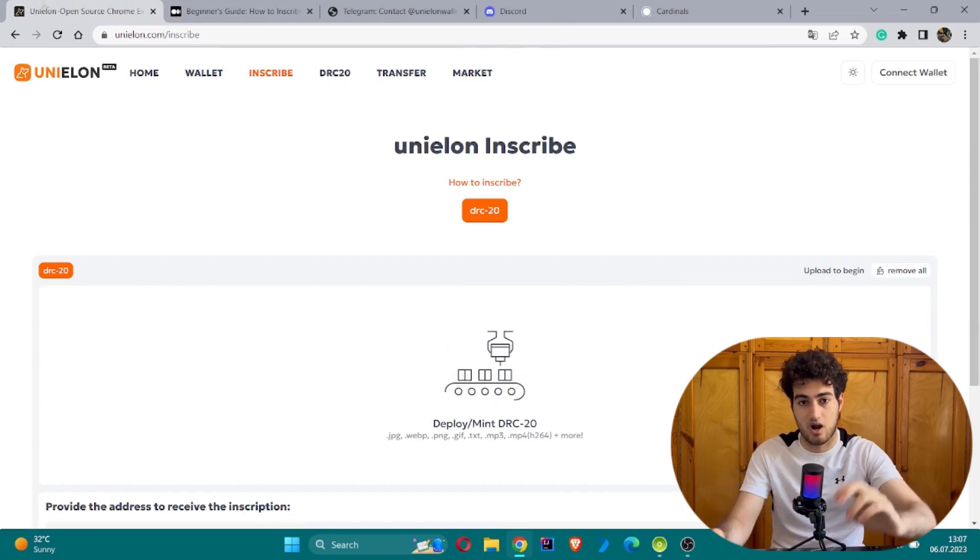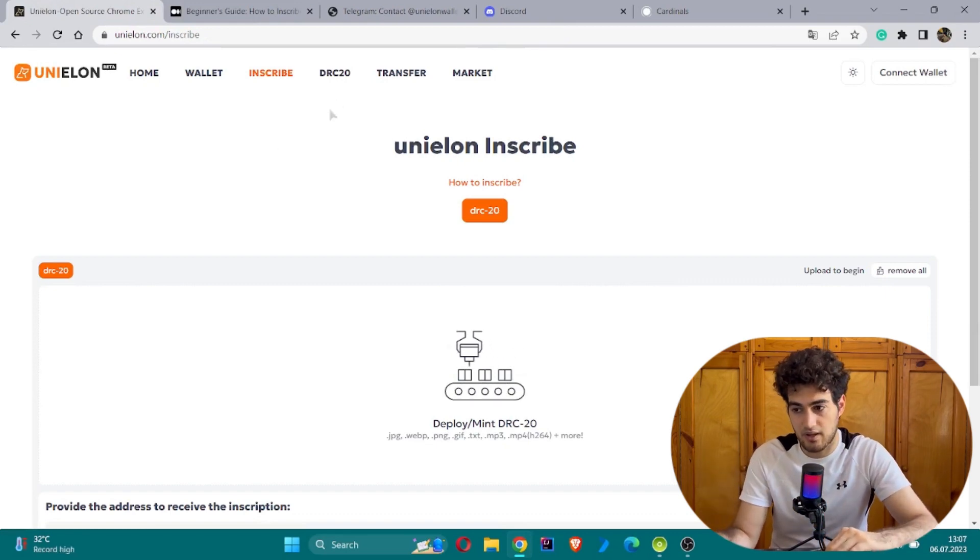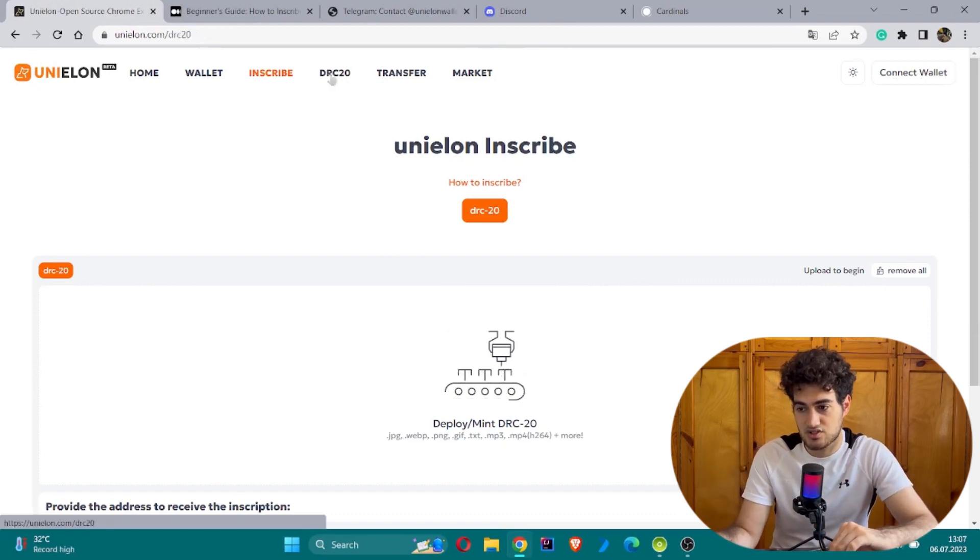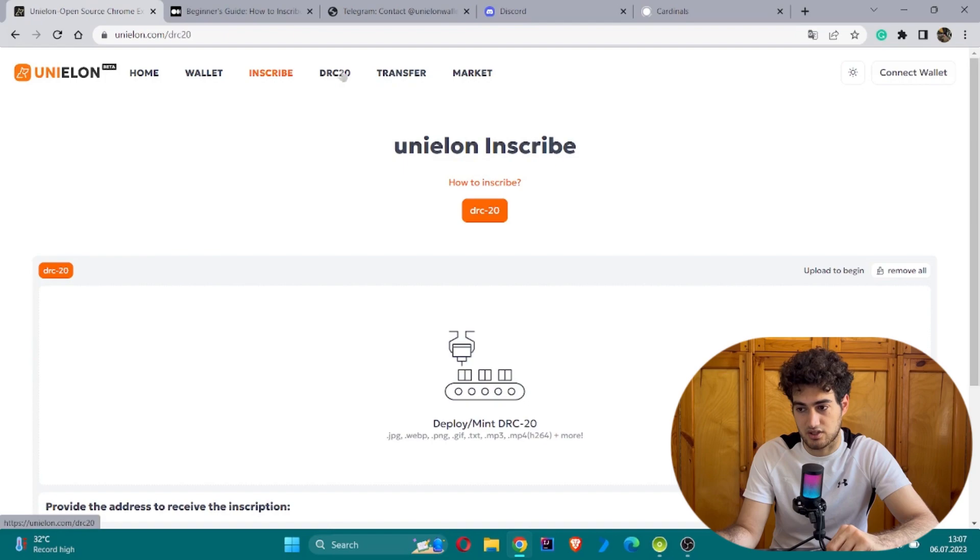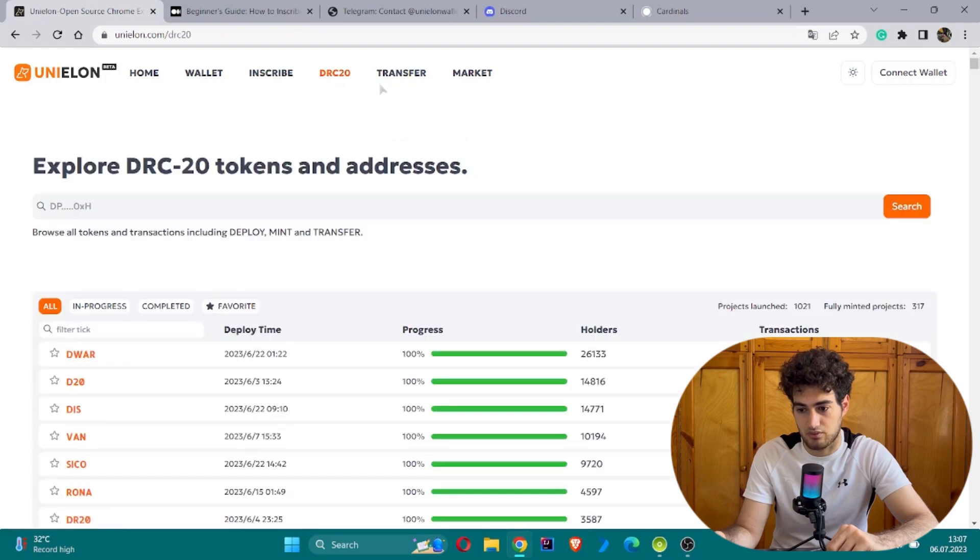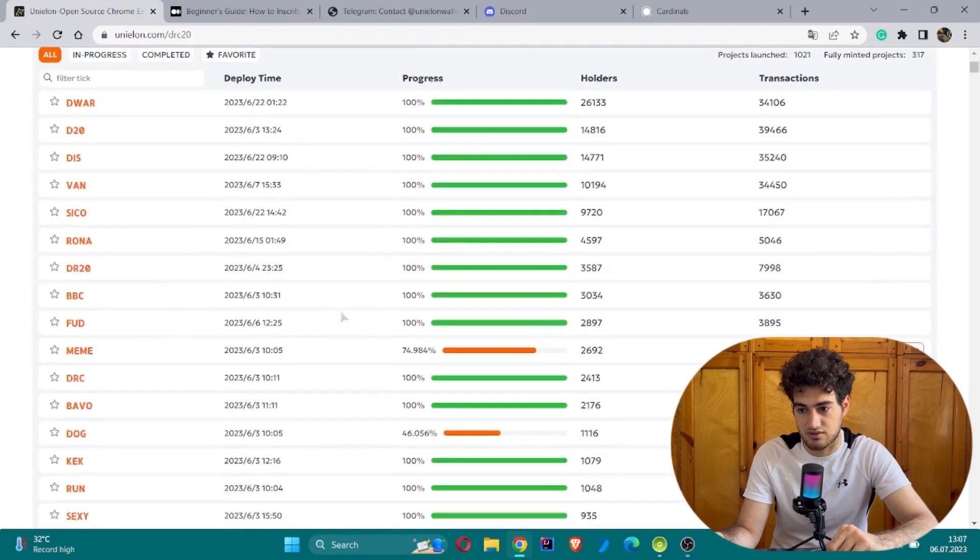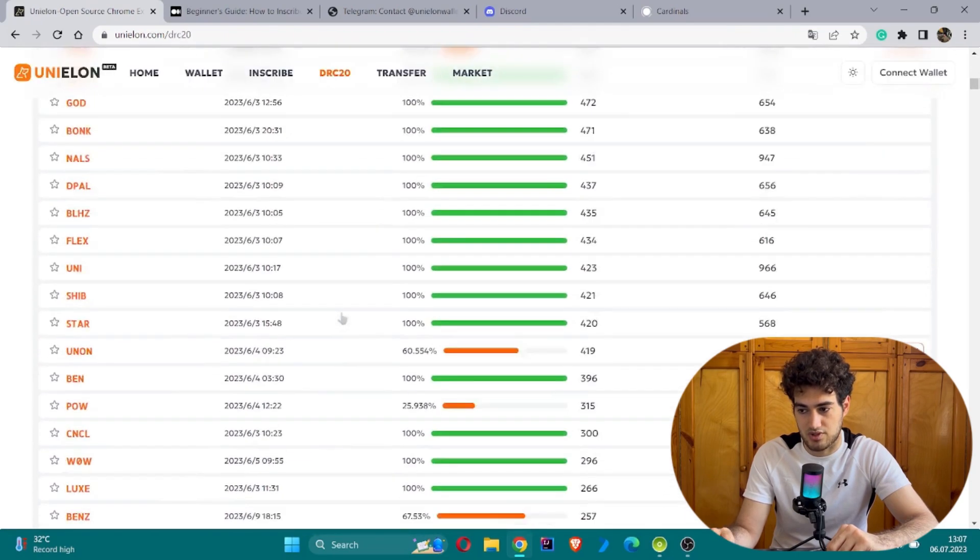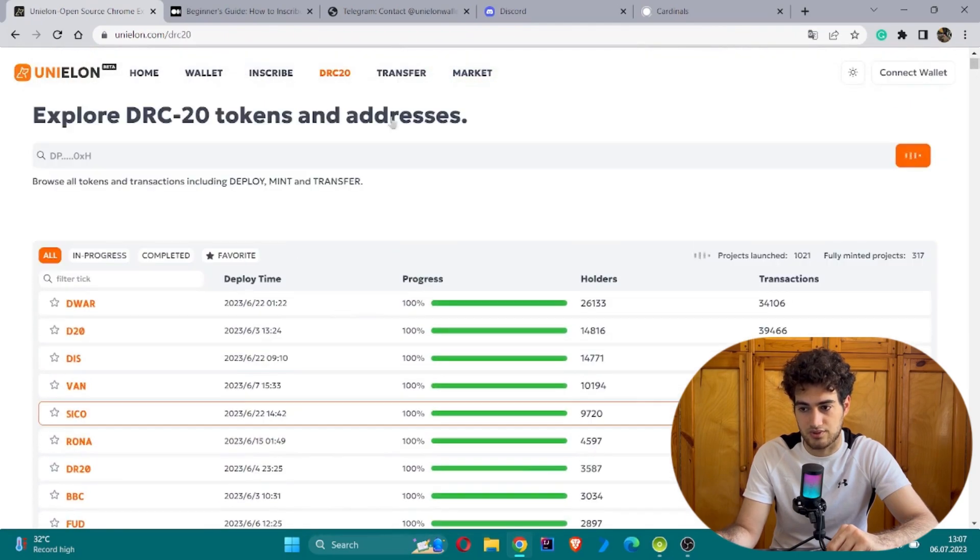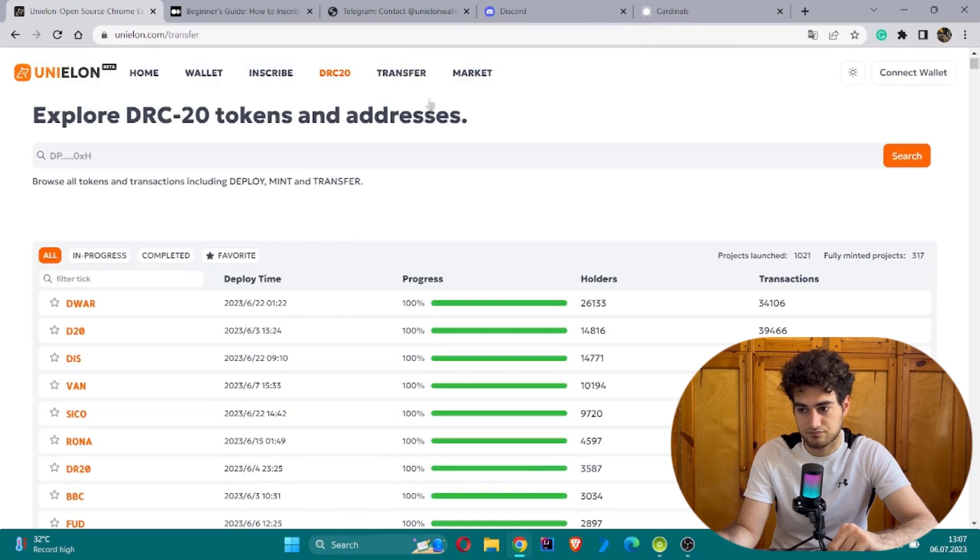There's a section about DRC where you can investigate deployment time, progress, and more. The transfer option is also visible here.